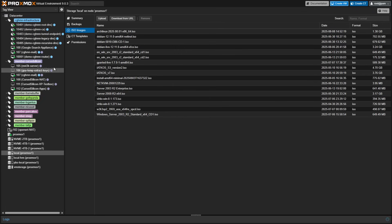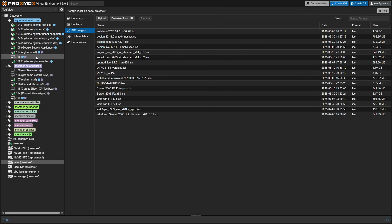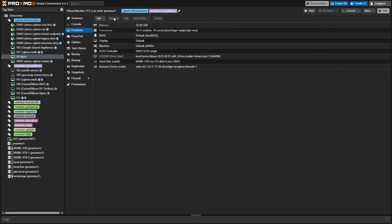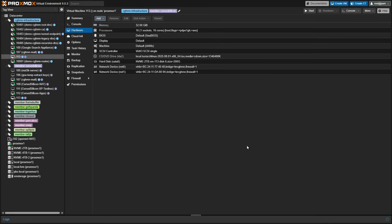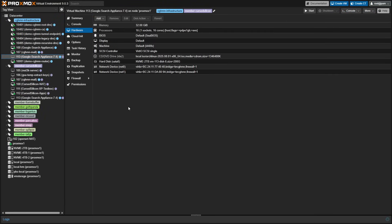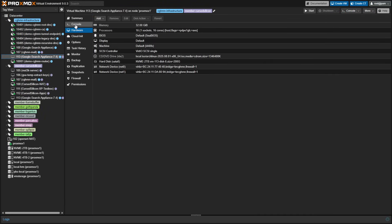Now, once this populates in the list, we're going to add just a second network card. Originally, these things shipped with four network cards, of which three were used.